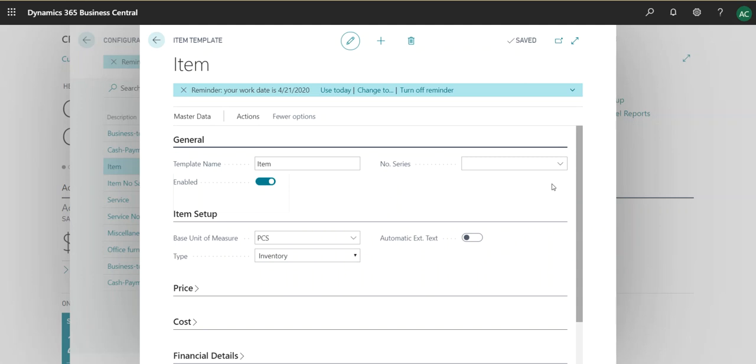And it will continue to increment as we have assigned the number series. Next, if you would like to actually assign dimensions for each item that you create, a dimension is populated and it's really useful for vendors and customers.